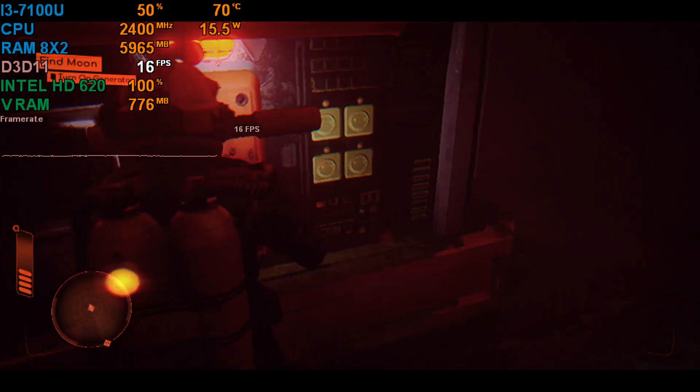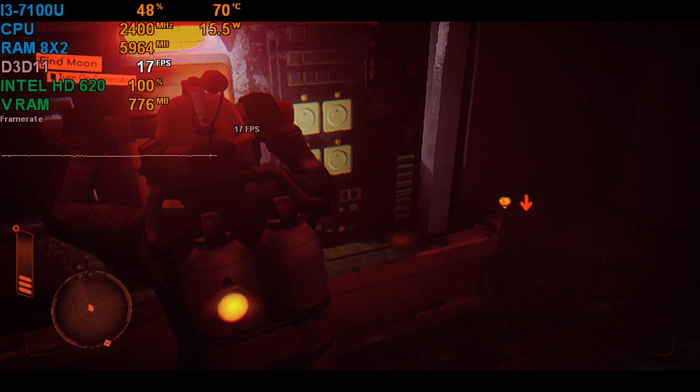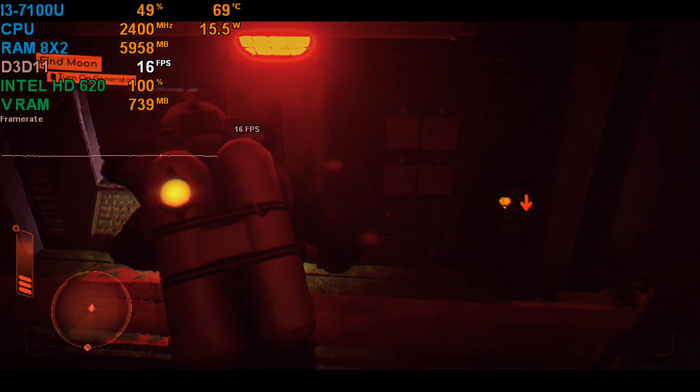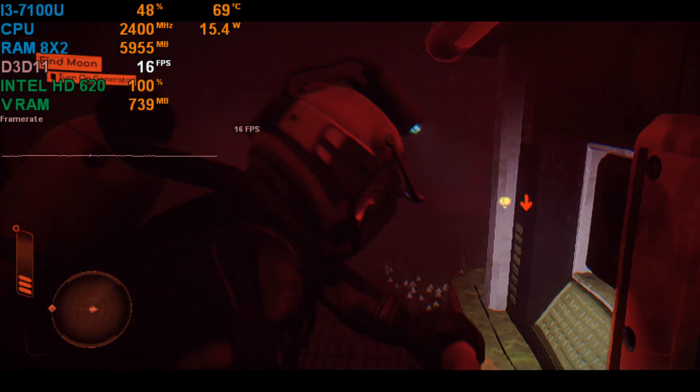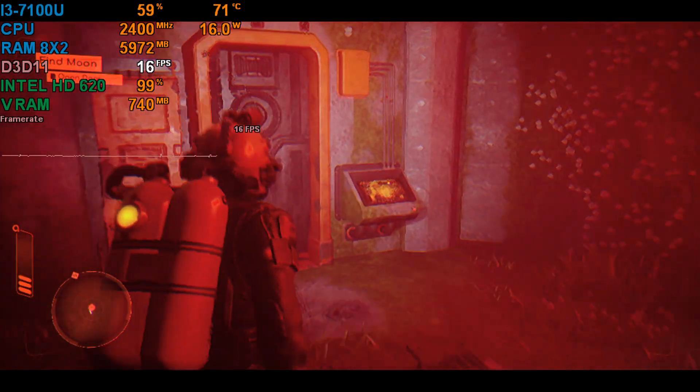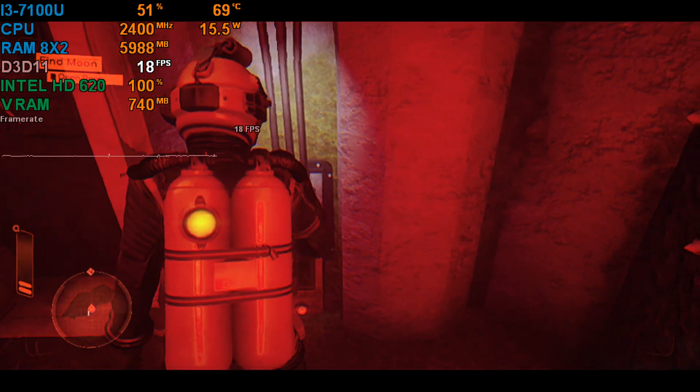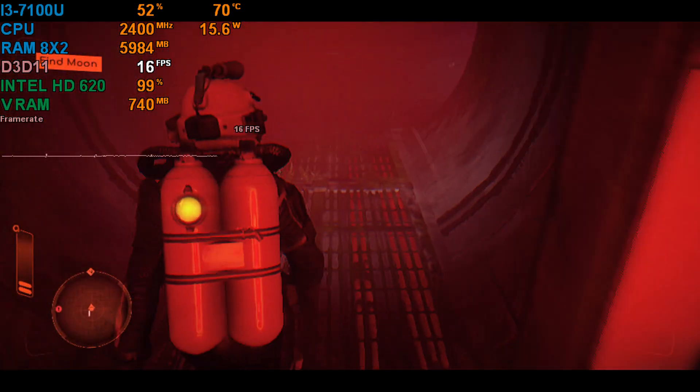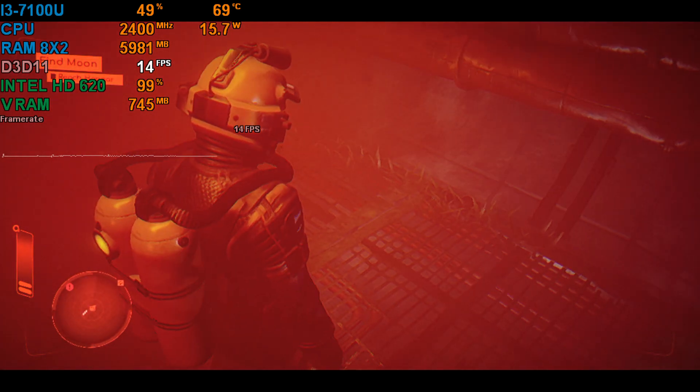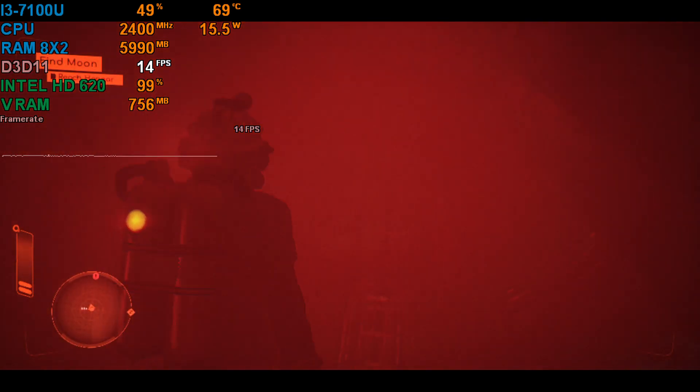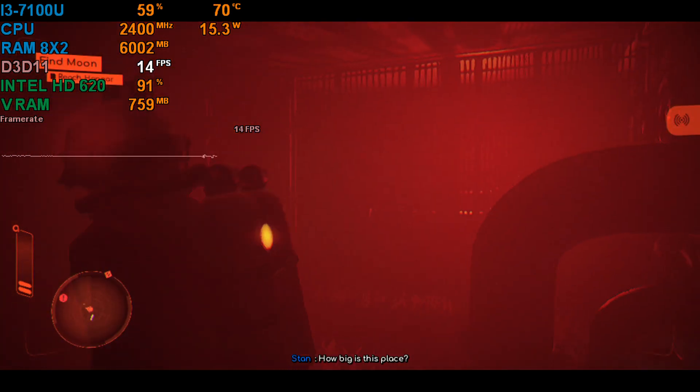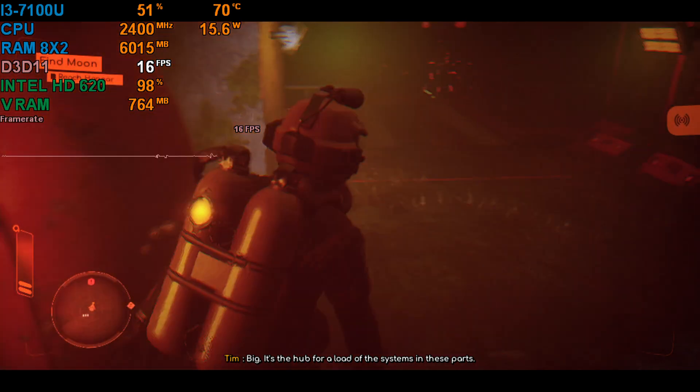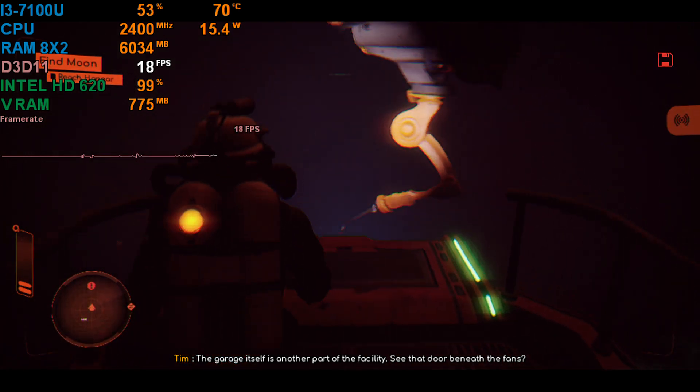But if this goes wrong, I'm not paying for it. Okay, done. We have power. How big is this place? Big. It's the hub for a load of the systems in these parts. The garage itself is another part of the facility. See that door beneath the fans?